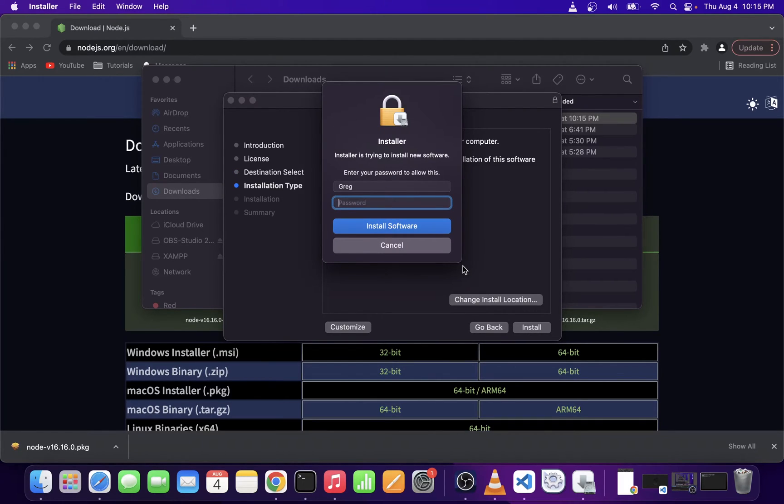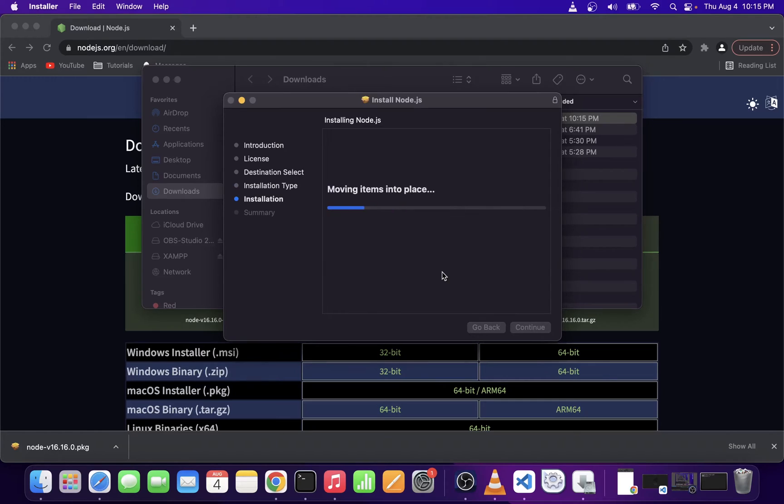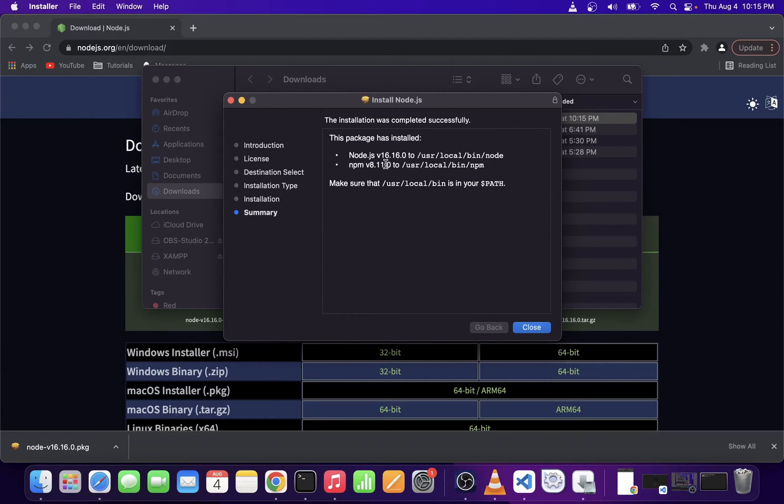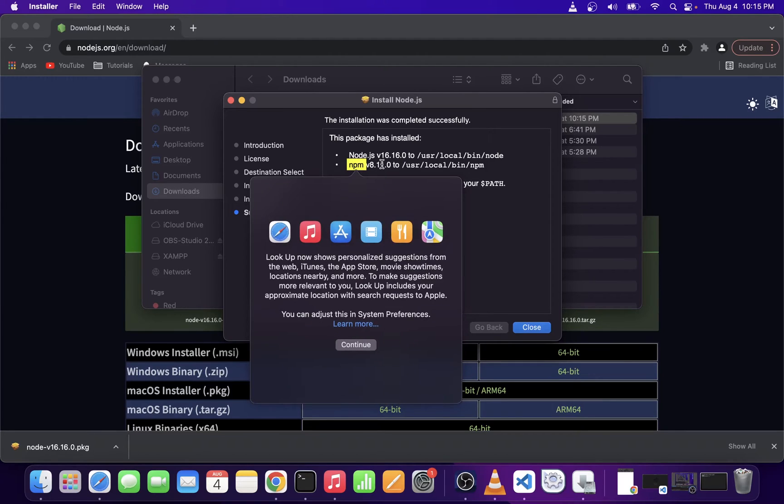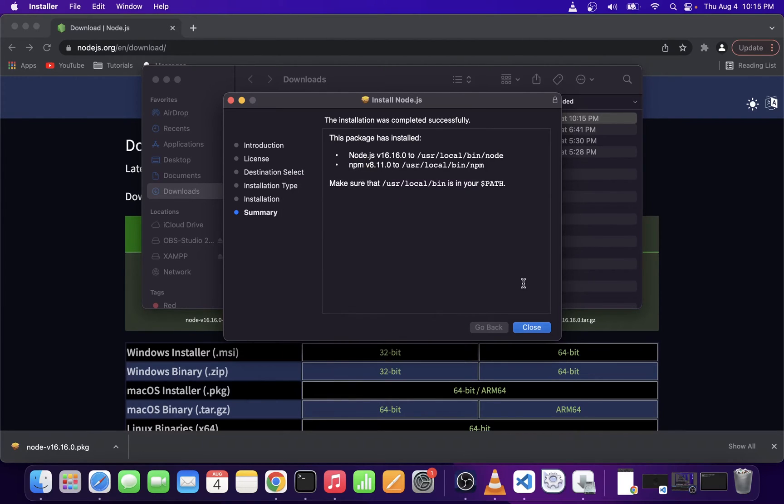Continue. You might have to enter your admin password. Once it's done, we're going to have Node and NPM, which is Node Package Manager installed.